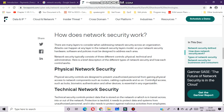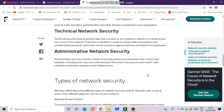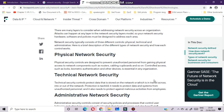There are different types of network security. Physical network security controls are designed to prevent unauthorized personnel from gaining physical access to network components such as routers, cabling, and cabinets. Controlled access such as locks, biometric authentication, and other devices is essential in any organization.